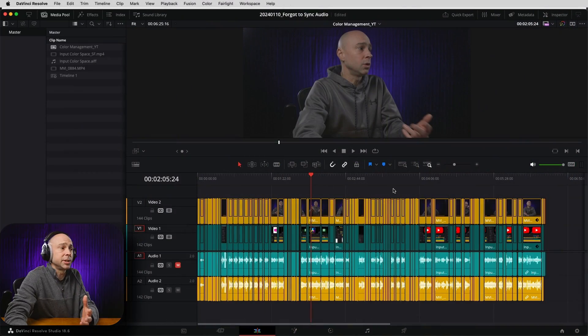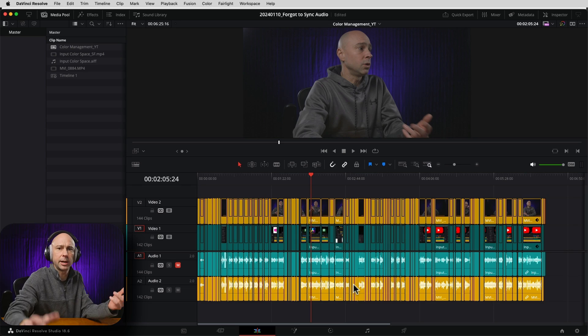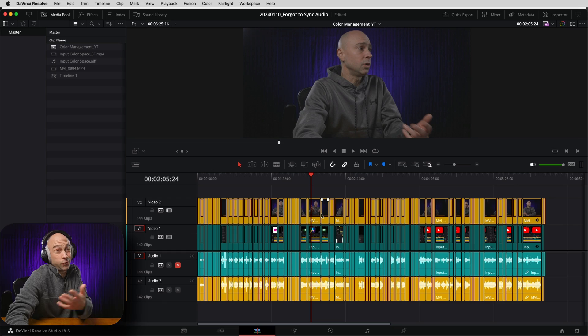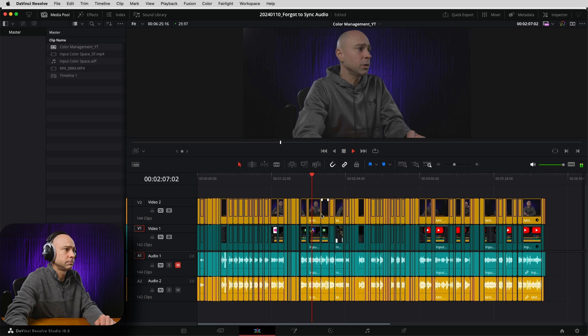So here I'm in DaVinci Resolve. I've already cut up all my clips here in my timeline. I think I'm good to go. Then I realized I forgot to sync up the good audio with my video clip. So if I just use the audio that's in the clip, here's what it sounds like. All the time here in a power bin. For example, the YouTube logo — no good. We don't like that.